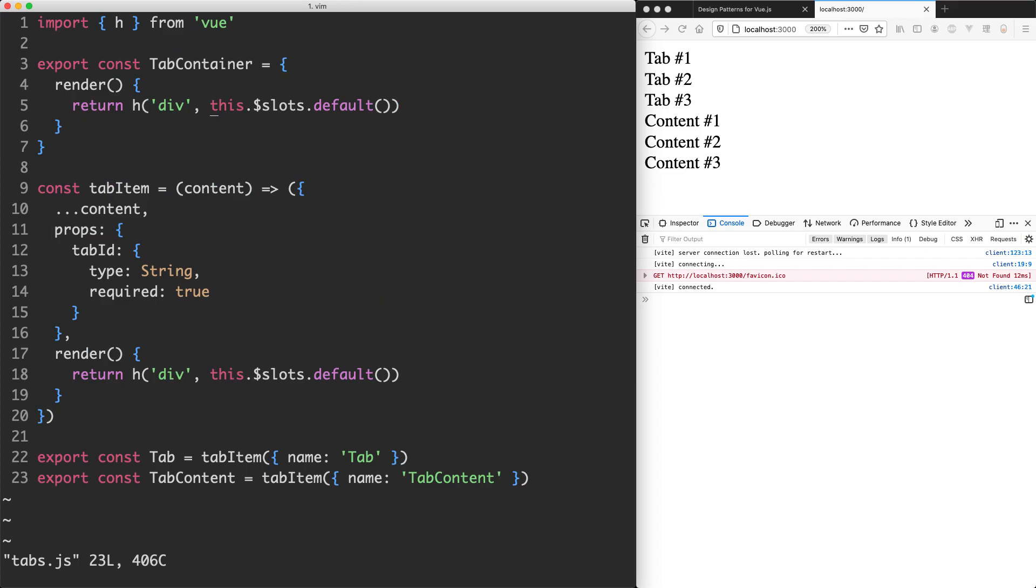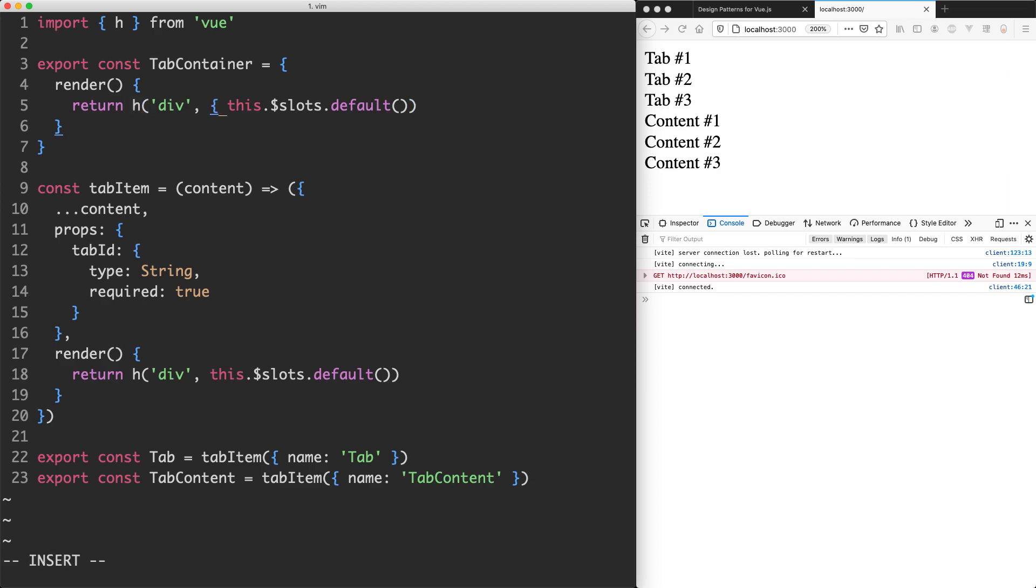One thing I'm going to show you here is one more way you can use this h function and in the next lecture we're going to do a deep dive into h and how it works. What I'm going to do is pass in another argument here. I'm going to give this one a class and we're going to call it tabs.